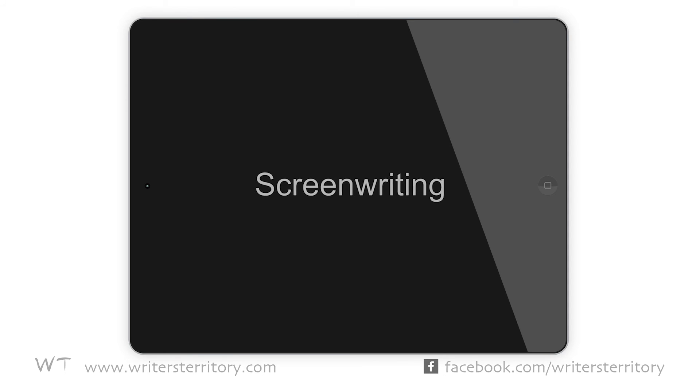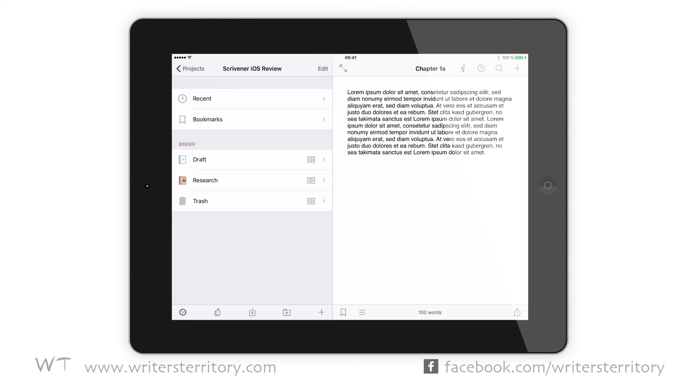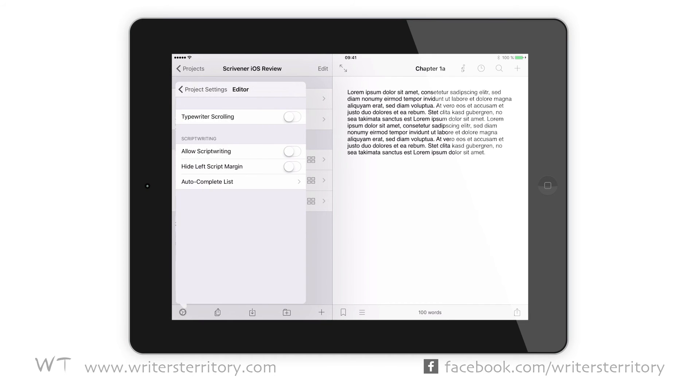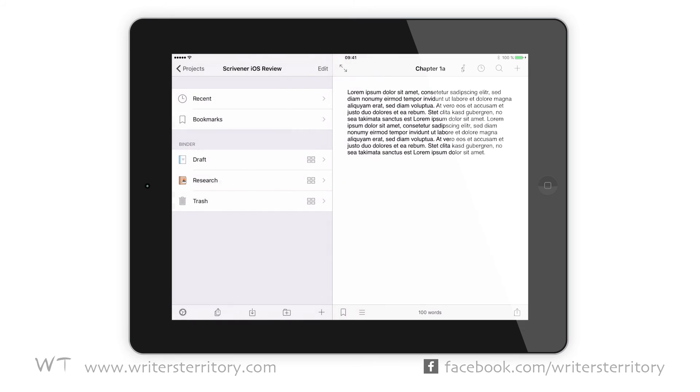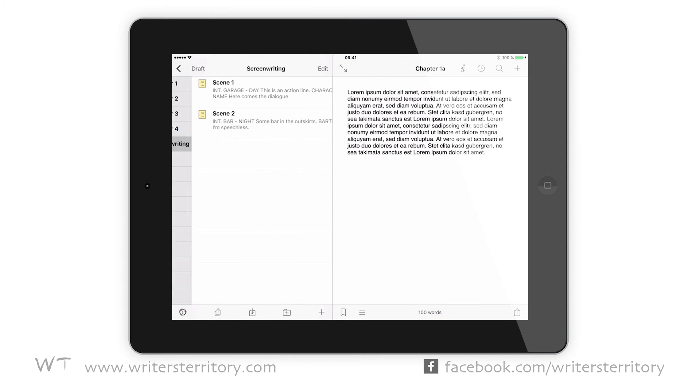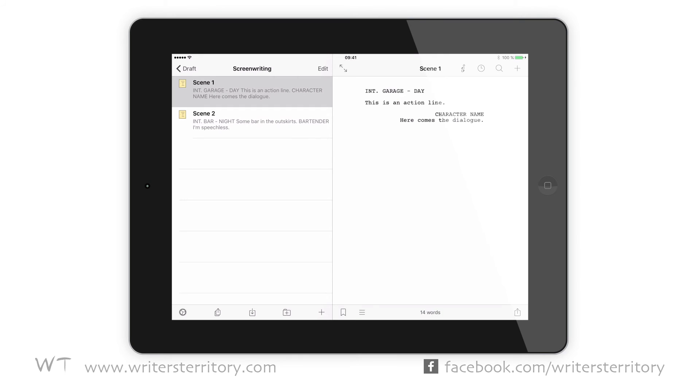Screenwriting. Scrivener for iOS can also do screenwriting, which is great news for people like me, who use it maybe 90% of the time for writing scripts. To turn screenwriting mode on, you need to go to the project settings. Having done that, you can decide whether each of the documents shall be a script document or not. Projects that are created on the iOS device and only used there can only be formatted with a standard screenplay template.